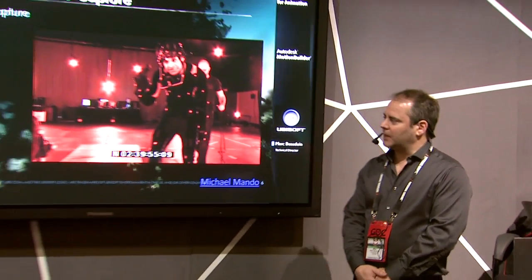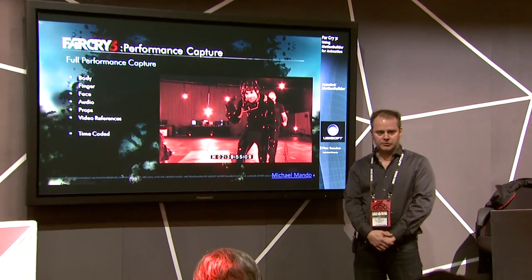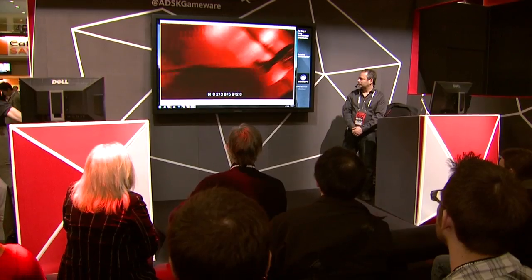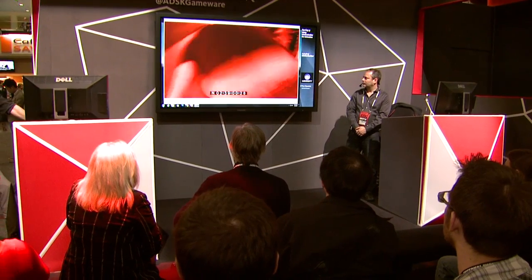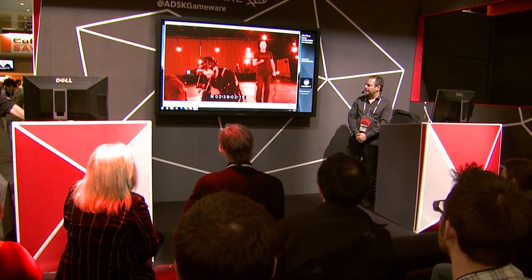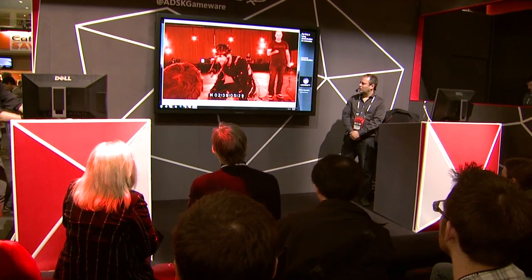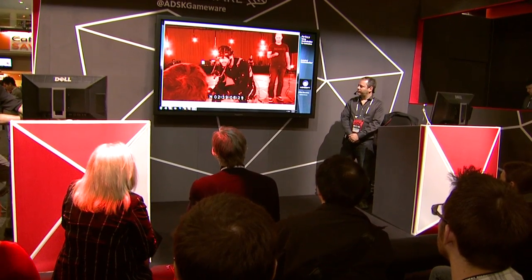Sure. Motion Builder allowed us to do a full performance capture. We capture body, face, finger animation, video reference, and facial video reference as well. Motion Builder allowed us to bring all this together, and we use that to be as close as possible to the real actor performance. For us, the acting was key to support our narrative in Far Cry 3.